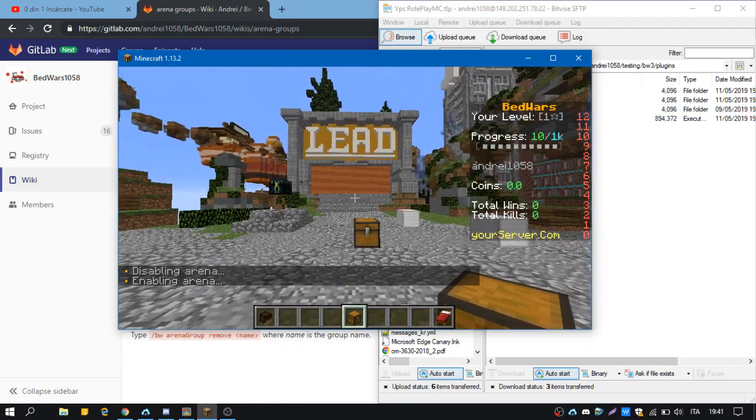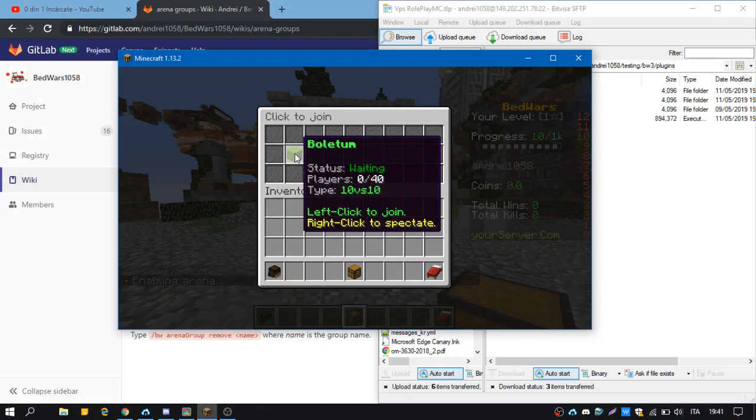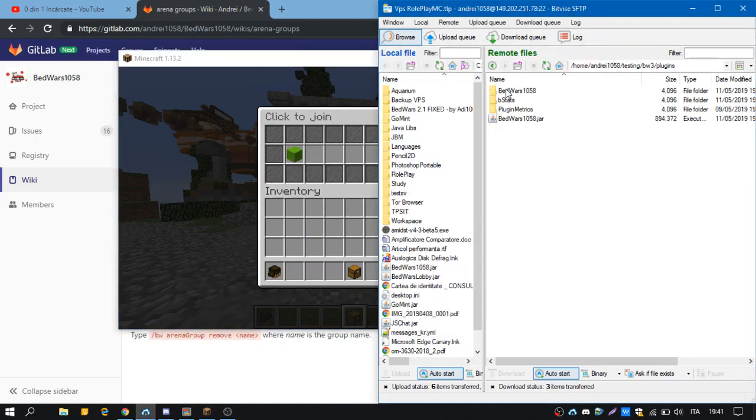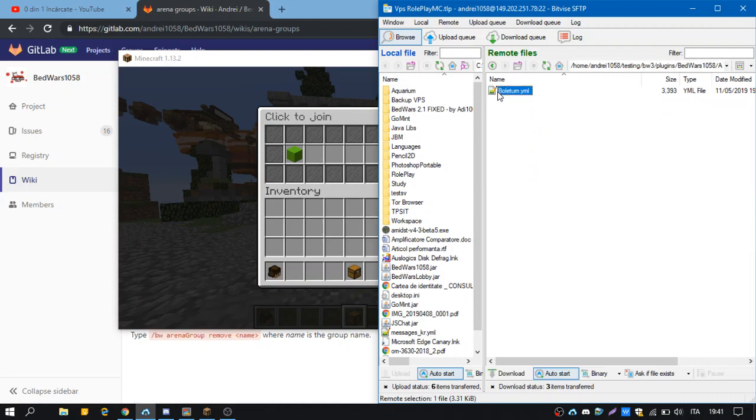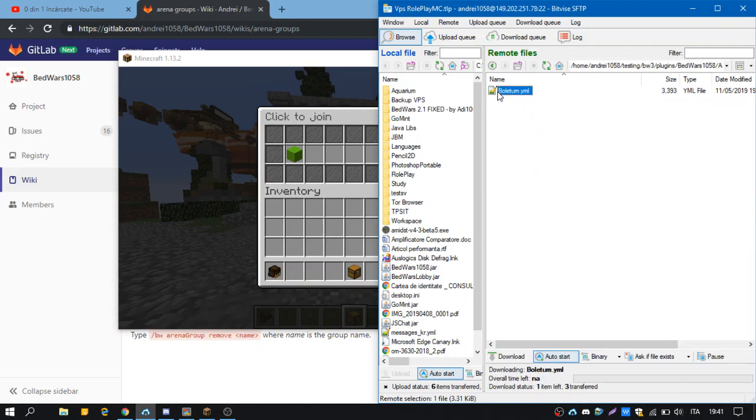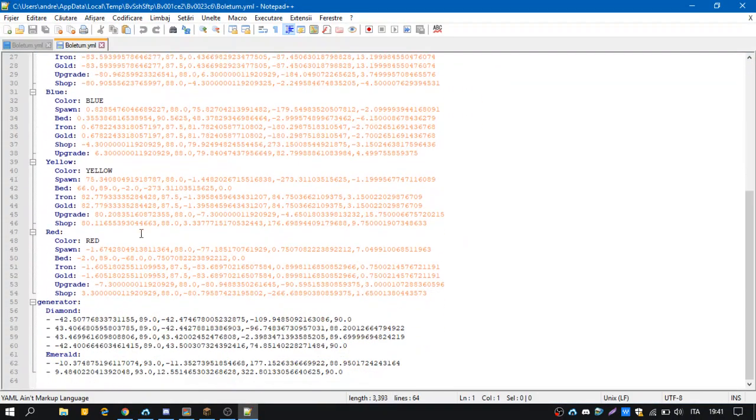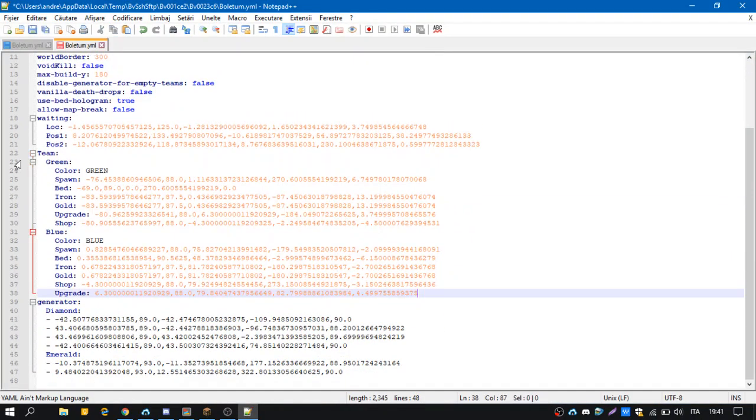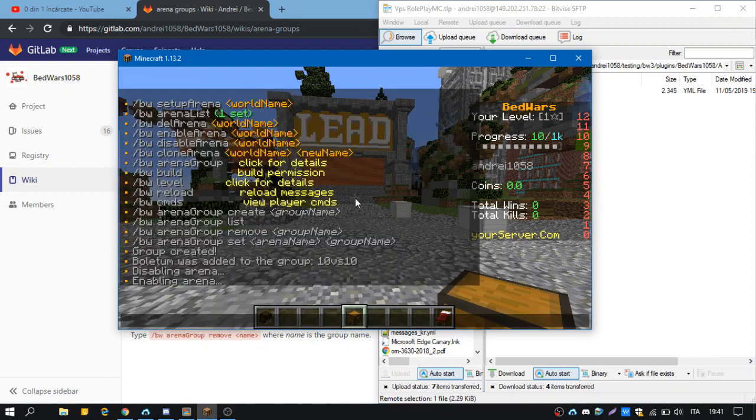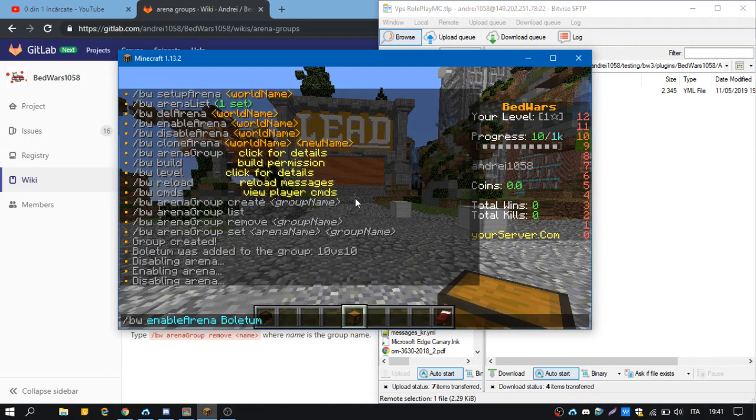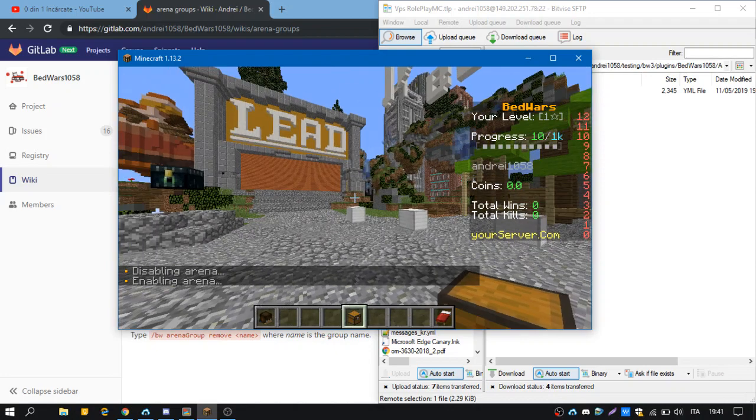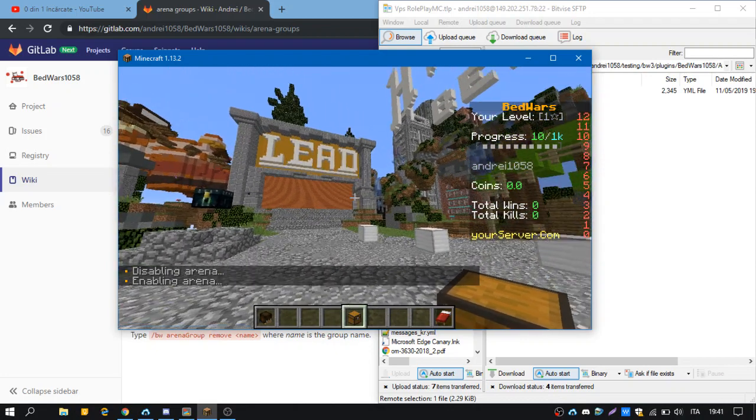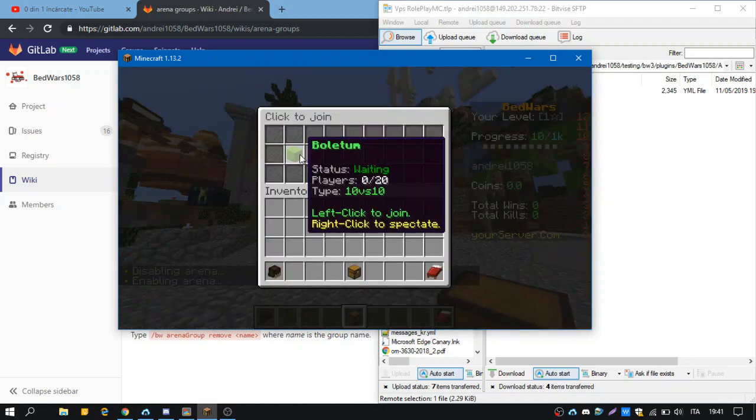Now if we open the GUI we have 40, there's actually because I have four teams and I'm going to delete teams to have only 20 players. So I'll delete the red team and the yellow team to make it more realistic for our example. So I'll disable and enable it again.